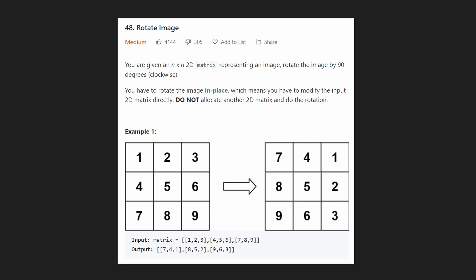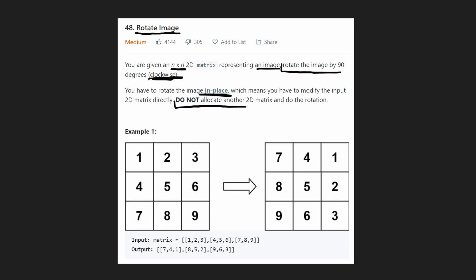Hey everyone, welcome back and let's write some more neat code today. We're given an n by n matrix — a square matrix — representing some image, and we want to rotate that image by 90 degrees clockwise. We are required to do this in place, so we cannot allocate more memory. We can't just make a copy of the matrix and rotate it like that.